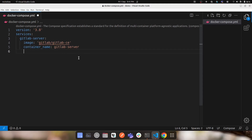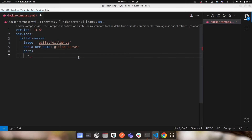This is enough to run the GitLab server in a Docker container, but to access it from your host machine you need to define port mappings. Under 'ports', I'll map host port 8088 to container port 80, since the GitLab server runs on port 80 inside the container.